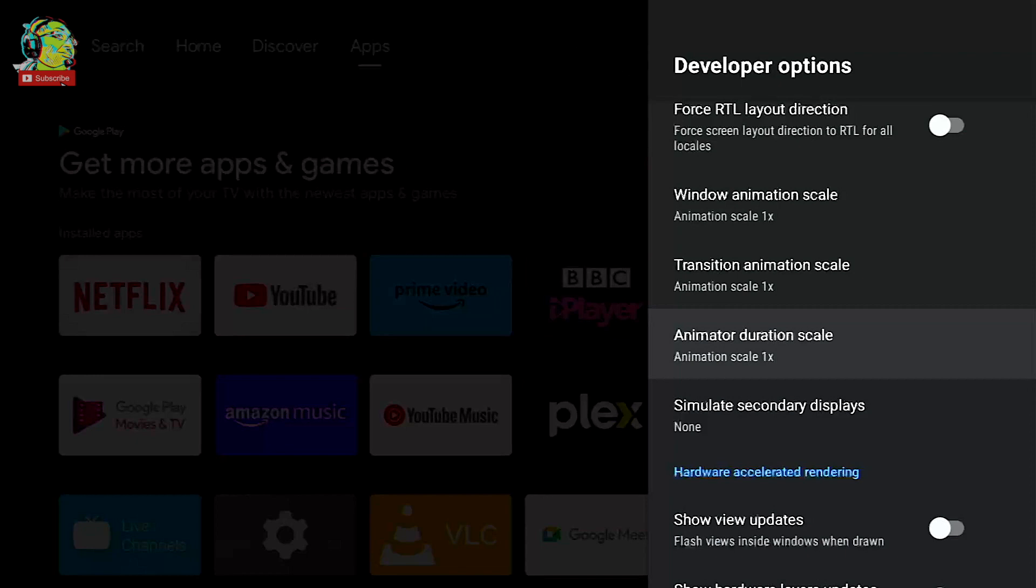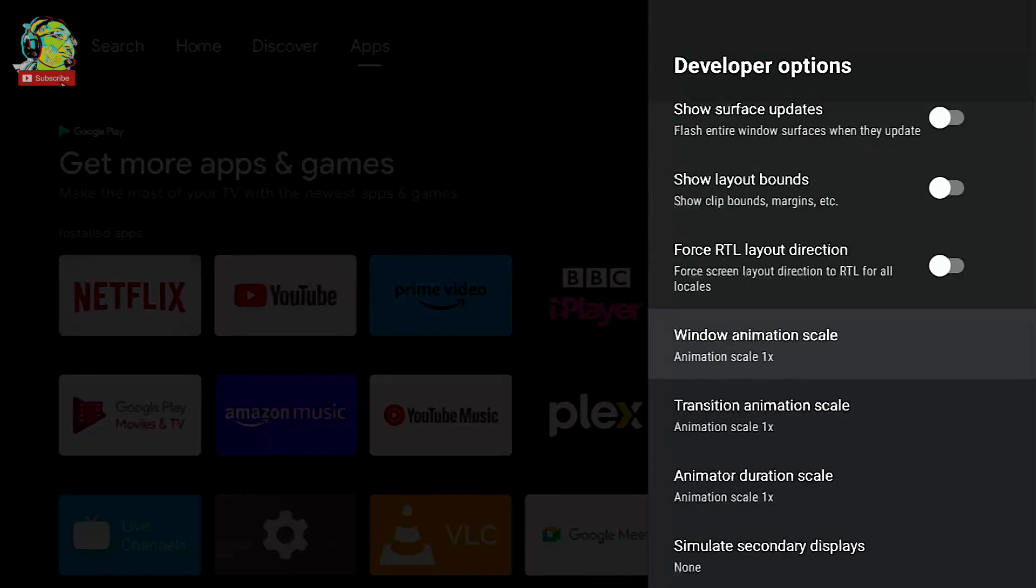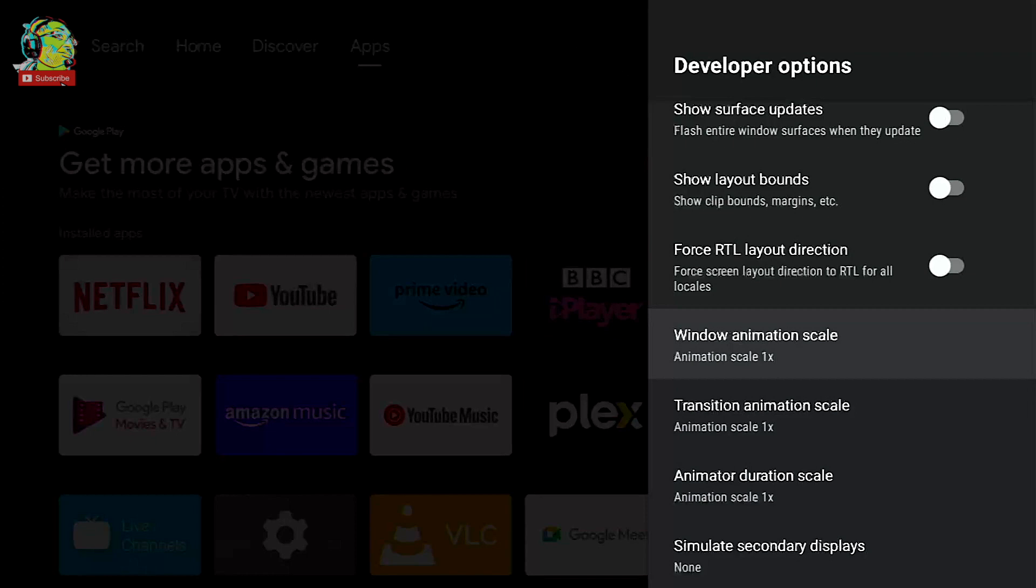So what these three settings do is actually control the time it takes your menus to appear and disappear. Okay so currently our windows animation scale is set to one times, the transition animation scale is set to one times and the animated duration scale is set to one times.